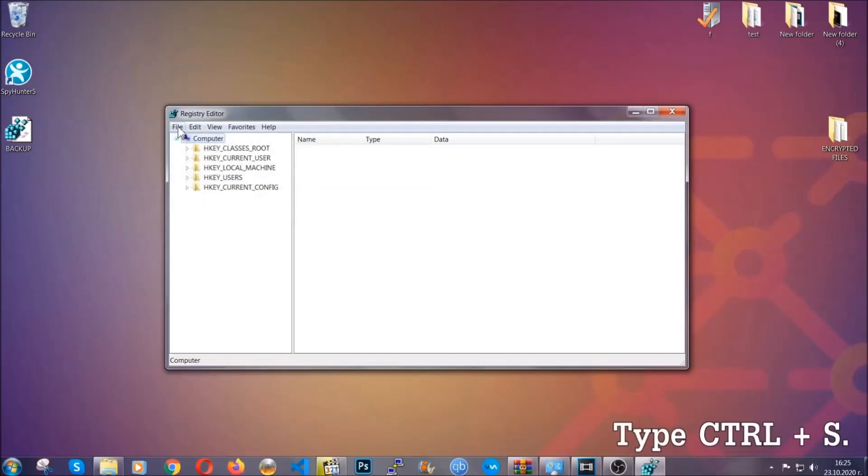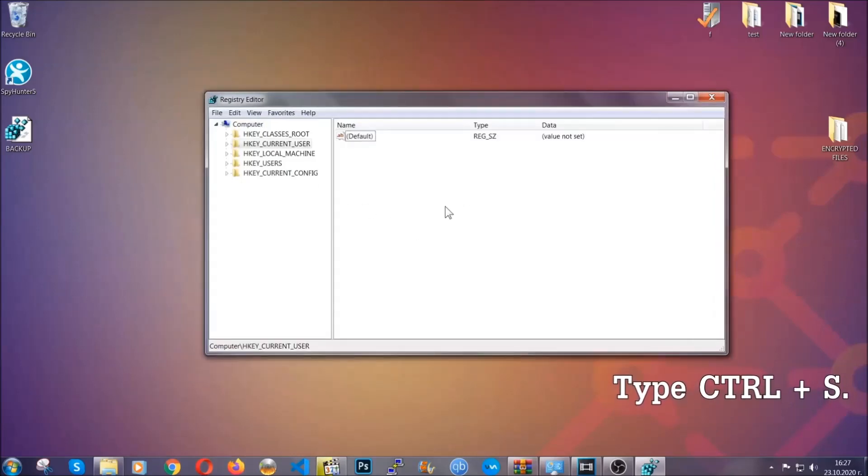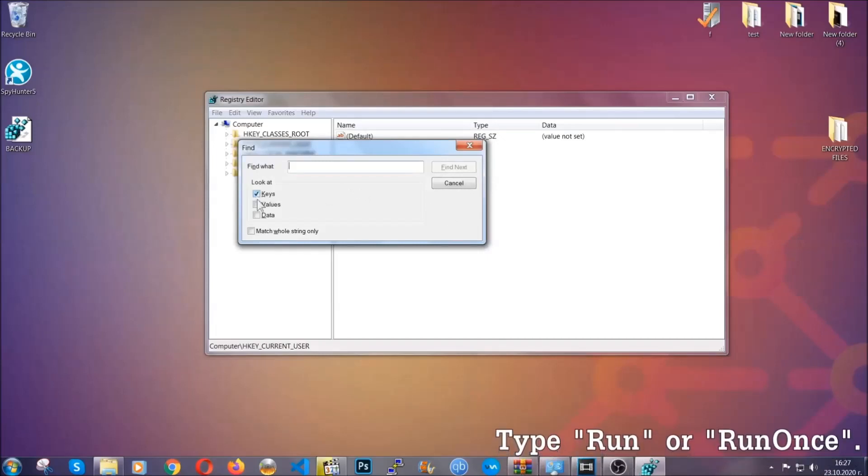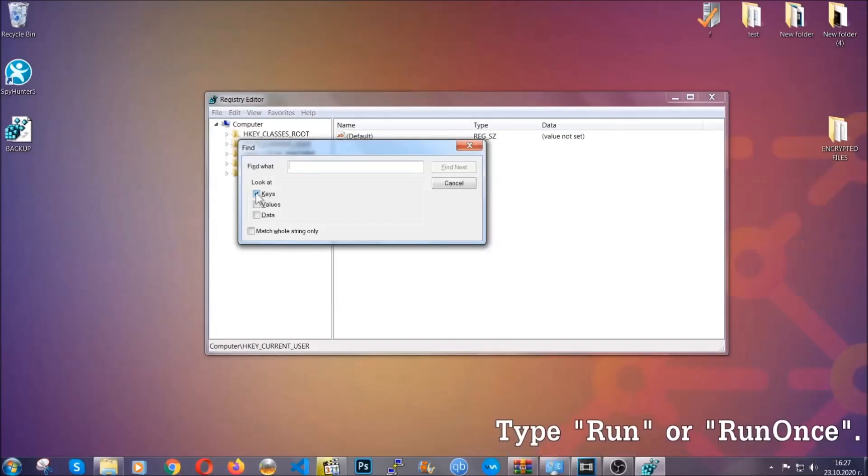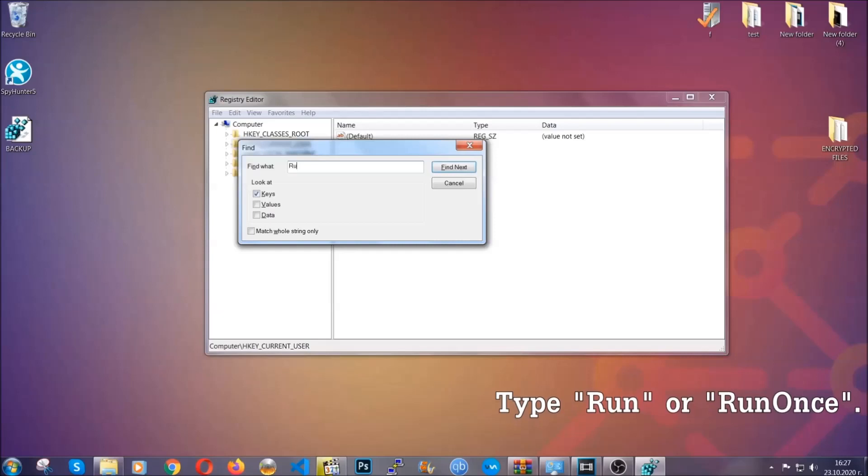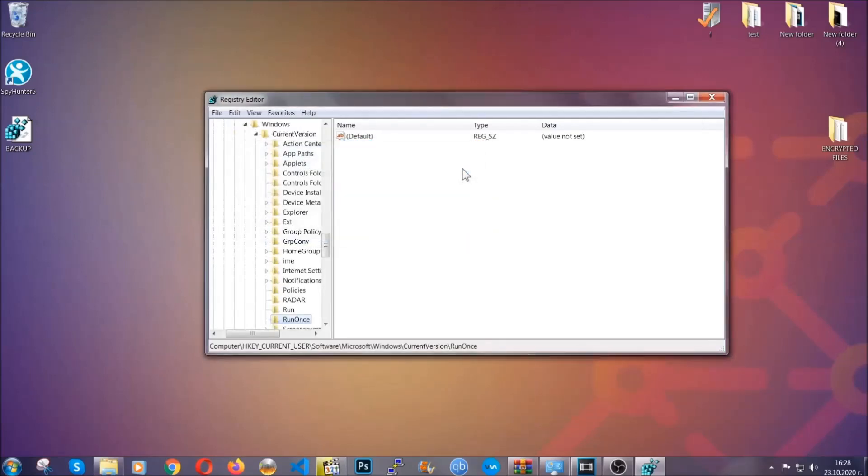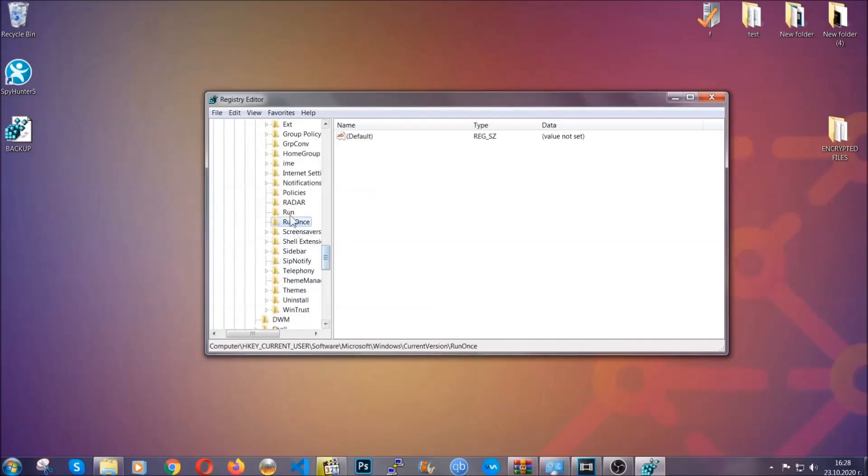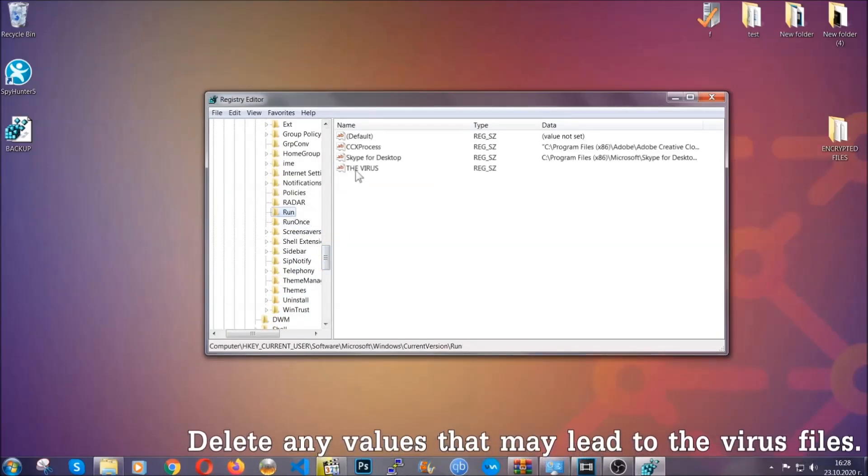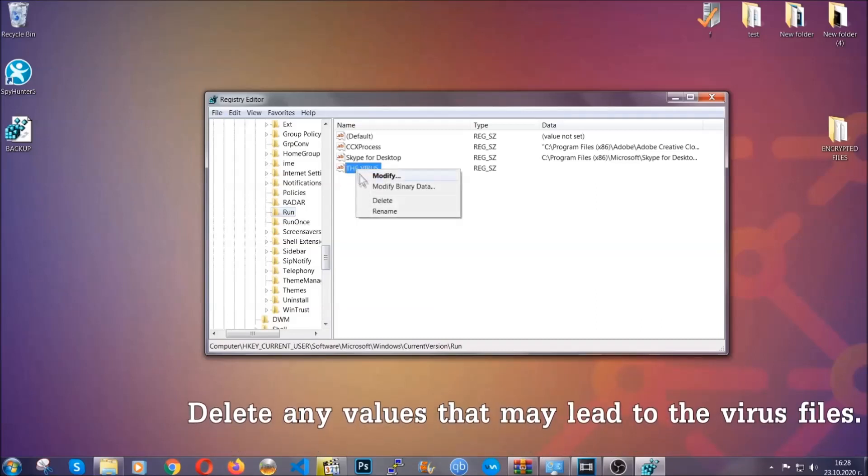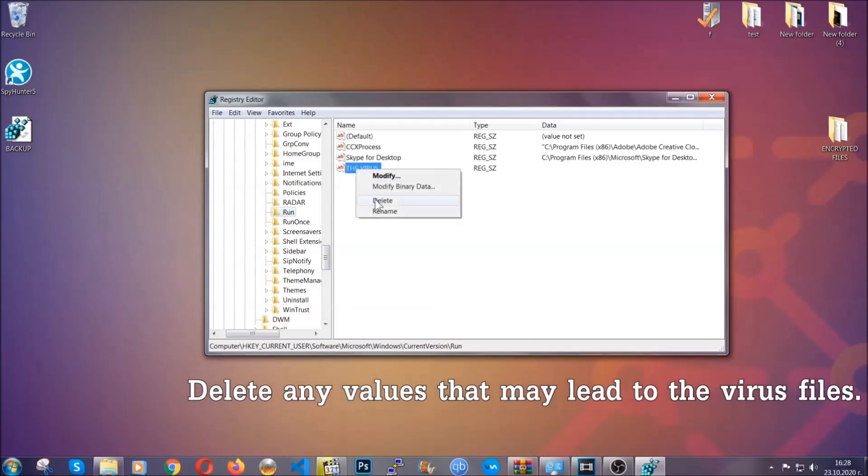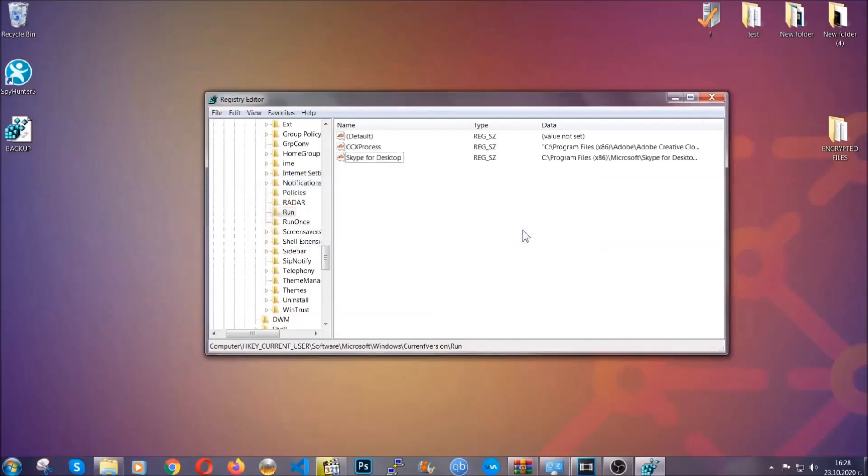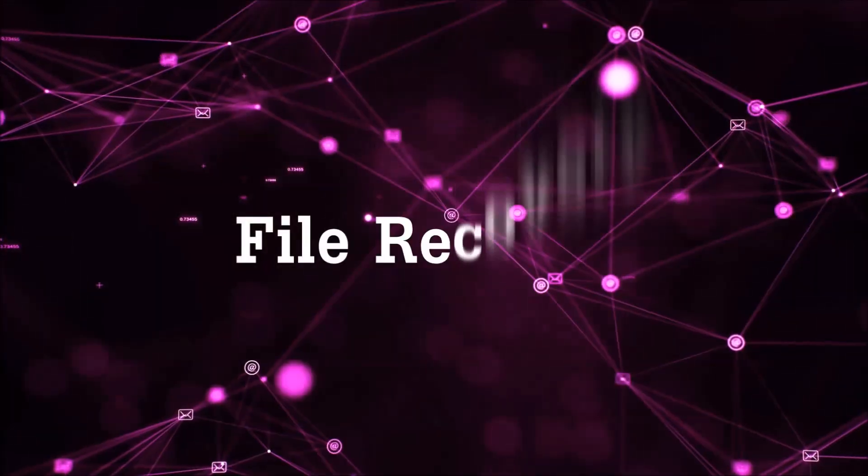So now we're going to be looking for a specific key. Press ctrl and s to open the search bar. You're going to mark only keys. We're looking for keys specifically here and then you're going to type run or run once. It's going to find the run and run once keys which usually contain a value of the virus. You can right click on the virus and then delete it or you can right click it and then modify it to see the location of the virus file. It will help you find the file so don't be in a rush to delete the file. And that's it, we've taken care of the threat.